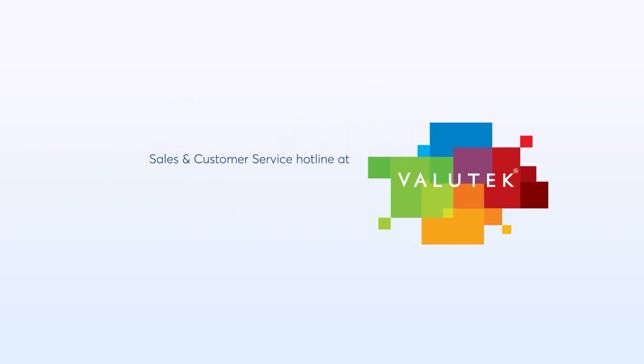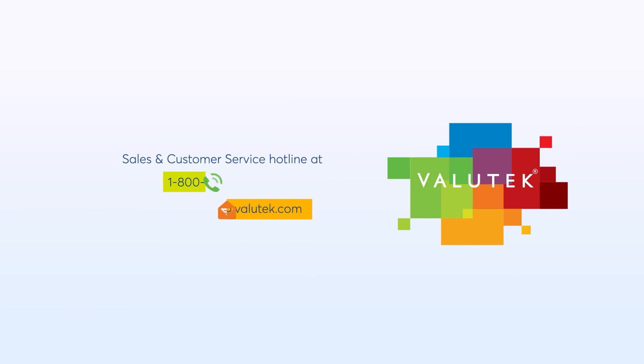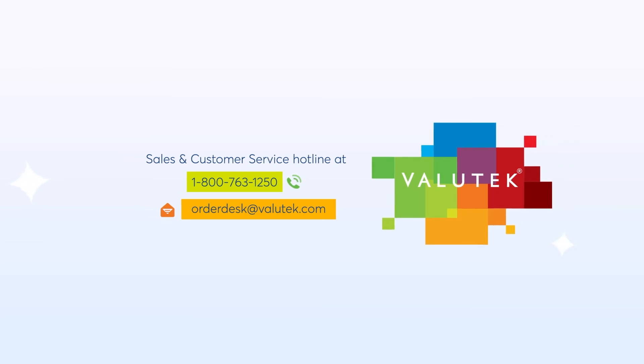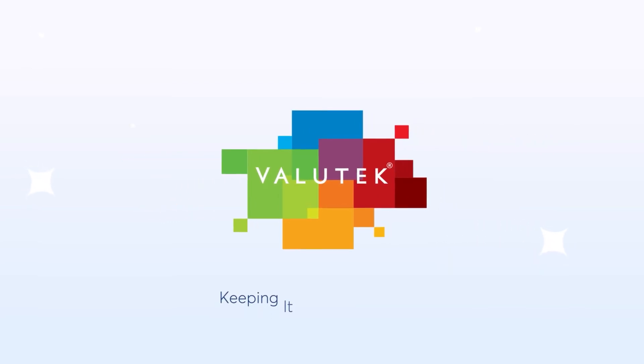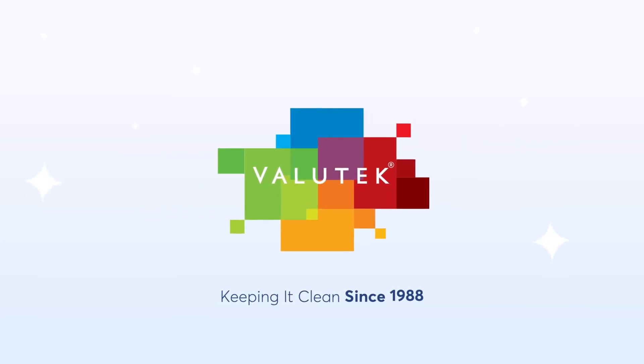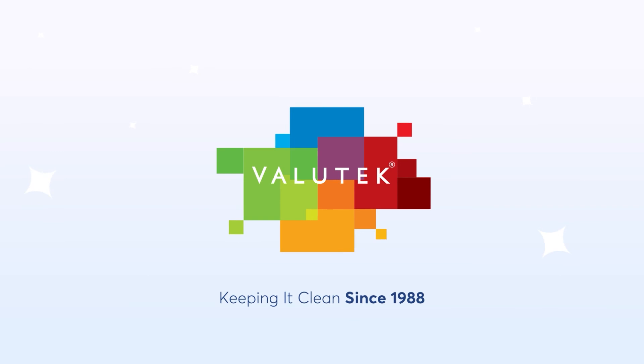Contact us for more information, to request free samples, or to find out what products best meet your critical environment's needs. Valutech. Keeping it clean since 1988.